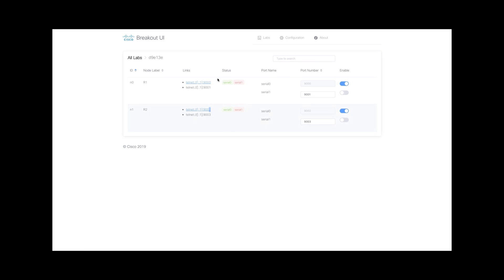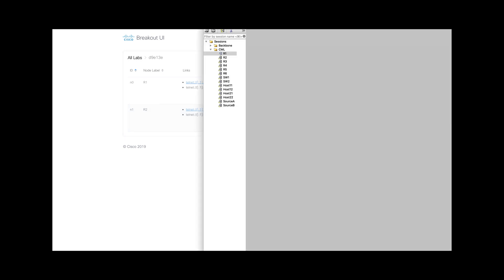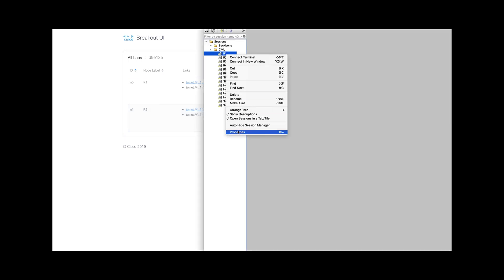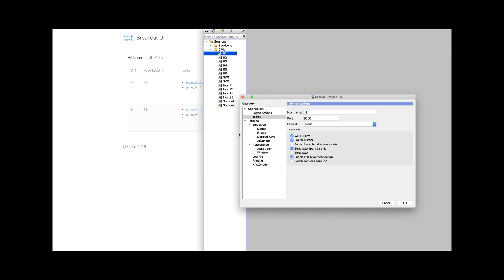I will use this information to configure my SecureCRT. R1 is configured to be accessed via this IP address and port 9000.